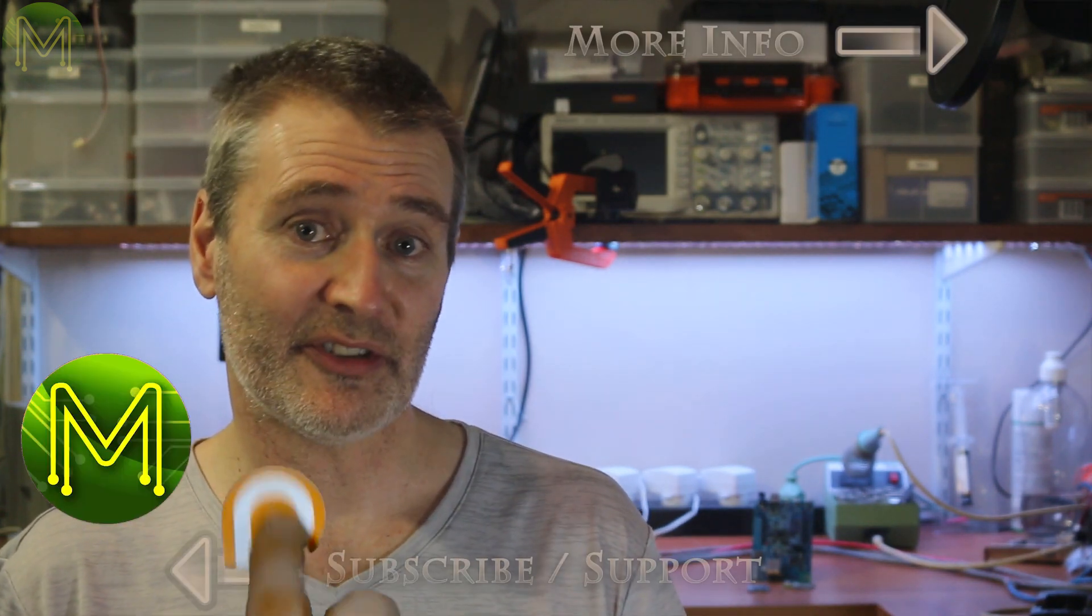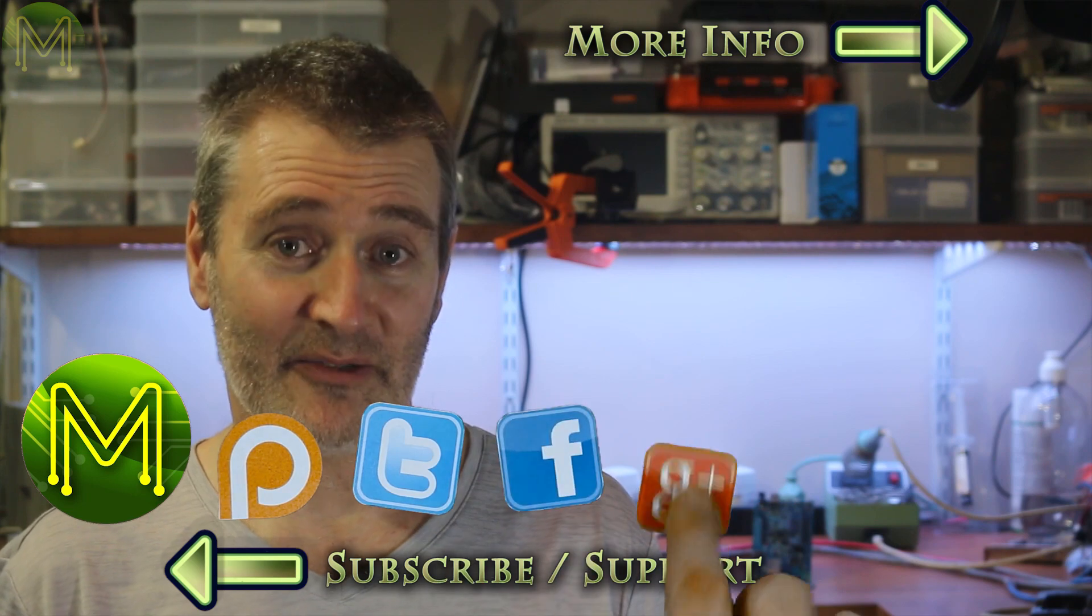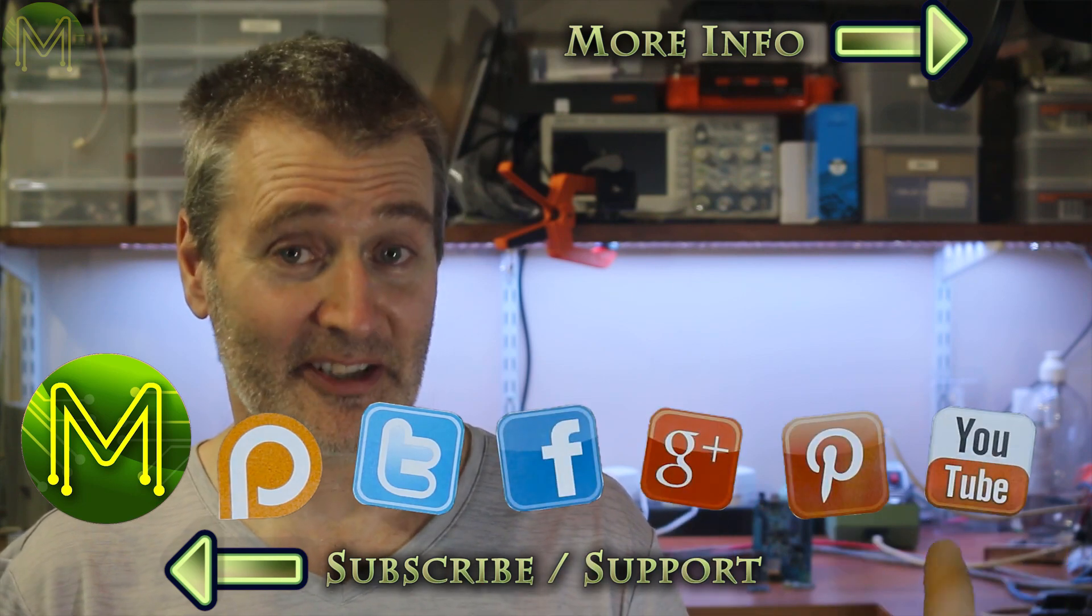So there you have it. Stay tuned for further updates on where you'll be able to purchase it. Thanks for watching, and see you next week.